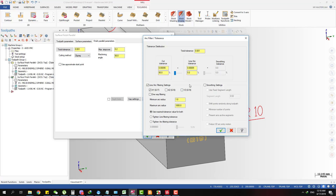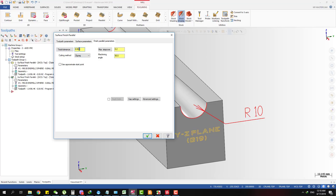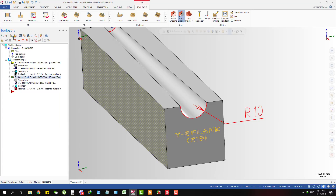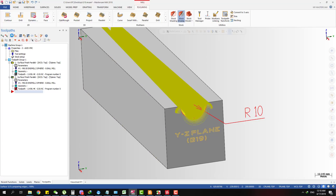So I click G19, and you have to remember to keep the tolerance around the same — keep the same 1 micron tolerance. Now we generate it.